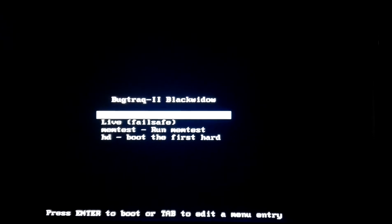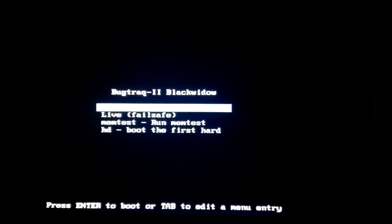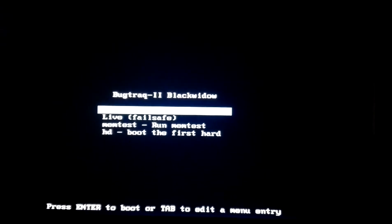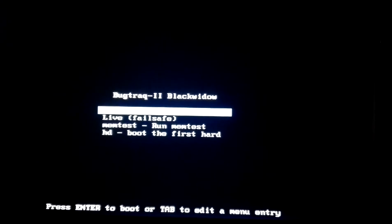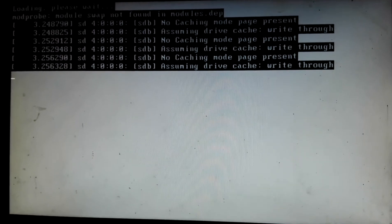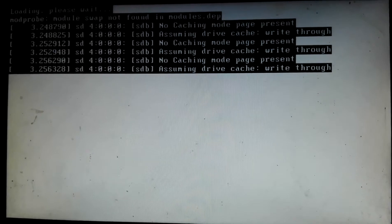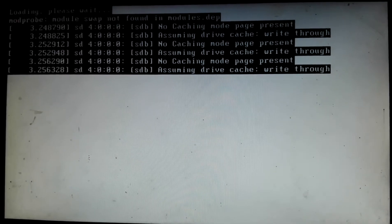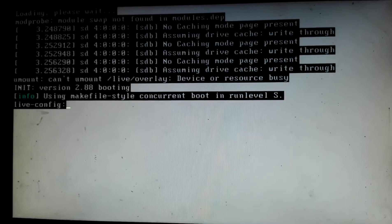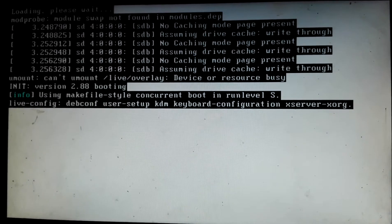Wait a few minutes — it will start automatically. Make sure you have a sufficient amount of RAM in your PC so that BackTrack and Windows 10 both function properly without any problem. Have patience until BackTrack OS is loaded.